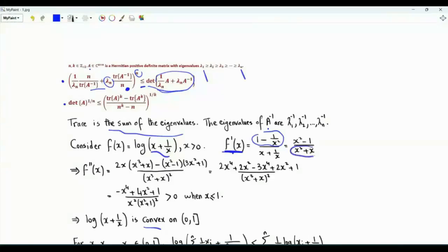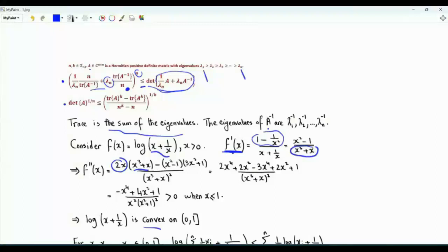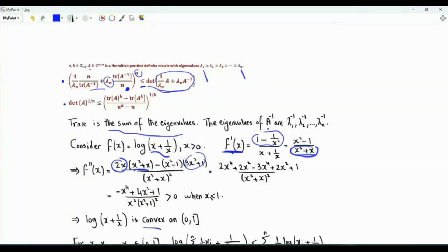The second derivative has the square of this quantity in the denominator, that's x squared times the square of x squared plus 1. In the numerator, we have the derivative of x squared minus 1 times x cubed plus x, minus x squared minus 1 times the derivative of x cubed plus x, which is 3x squared plus 1. We can expand and simplify to get minus x to the 4 plus 4x squared plus 1.